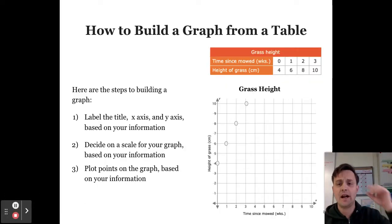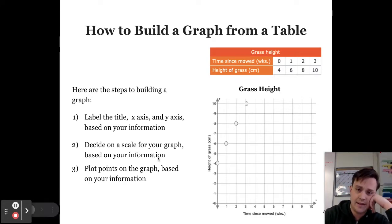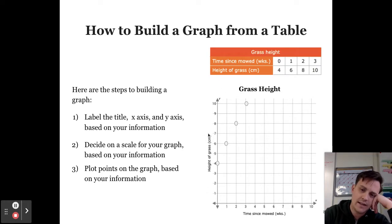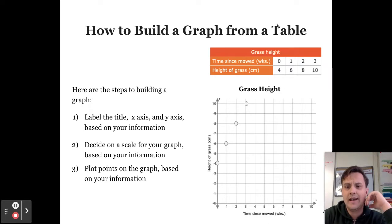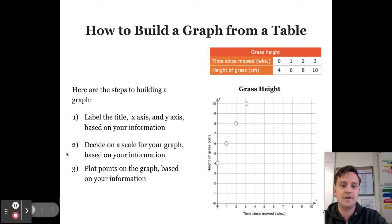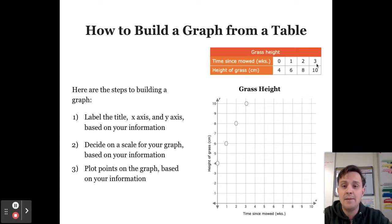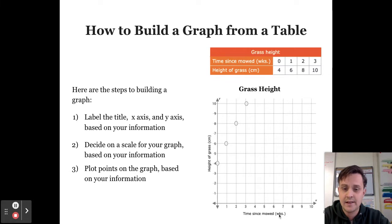Now we have how to build a graph from a table. Here are the steps. Step one: label the title, the x-axis, and the y-axis based on your information. In our example the title is 'Grass Height', the y-axis is the height of the grass, and the x-axis is the time since mowed. Step two: decide on a scale for your graph — meaning how much does each axis increase each time. Our largest value is 10 centimeters and our largest time is 3 weeks, so it makes sense to go up by one each time on the y-axis up to 10.